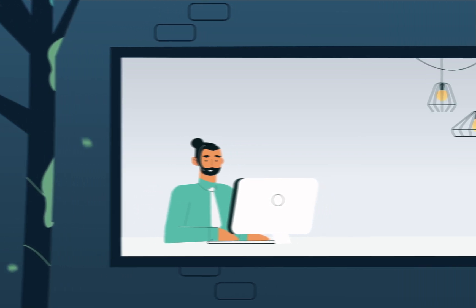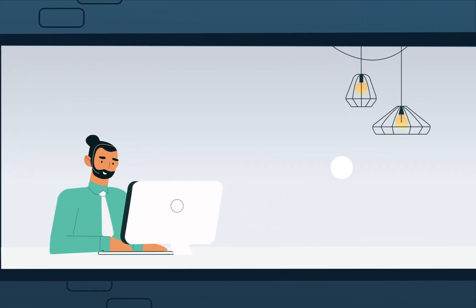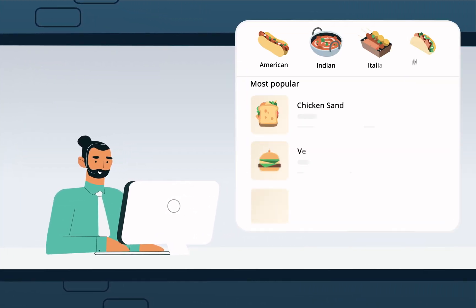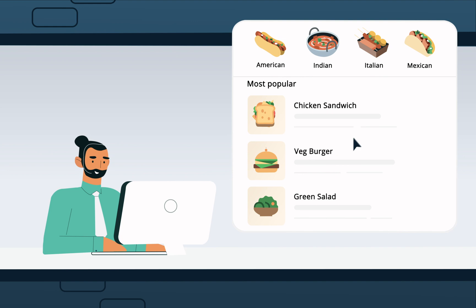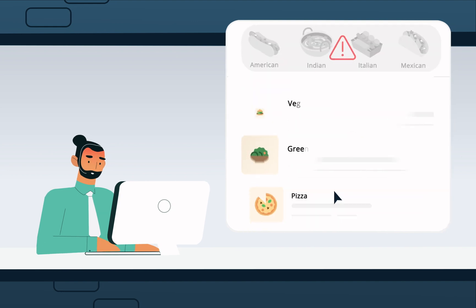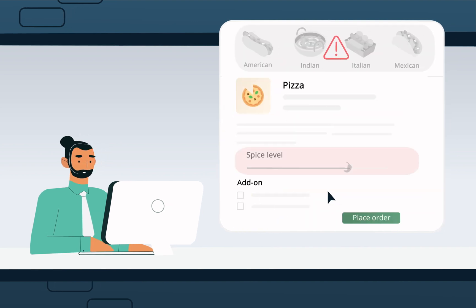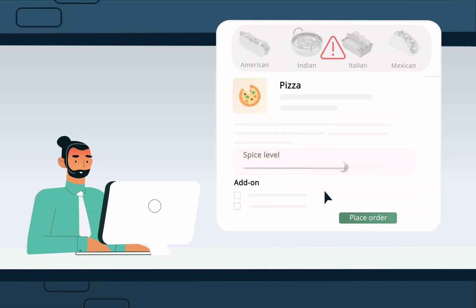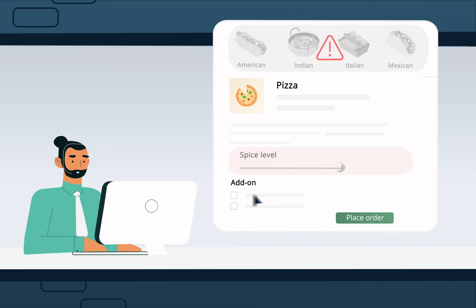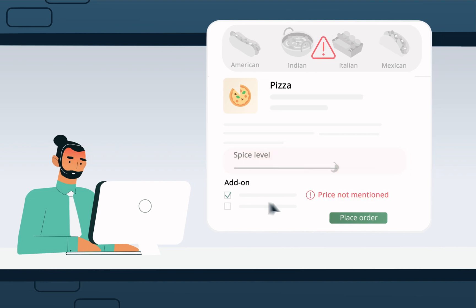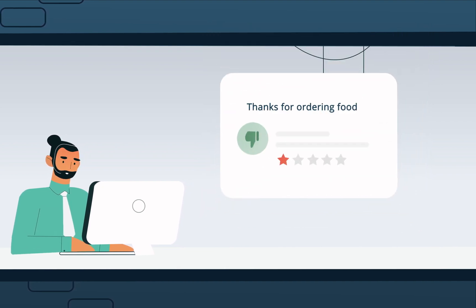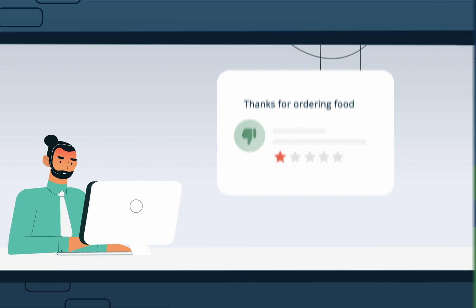John wants to order Italian food from his favorite restaurant. However, the menu he finds on the restaurant's website has no classification of the types of cuisines. The spice levels in the dishes are unknown and the prices for add-ons are not mentioned. This makes placing an order on the website inconvenient.